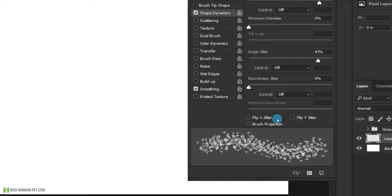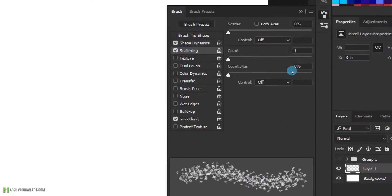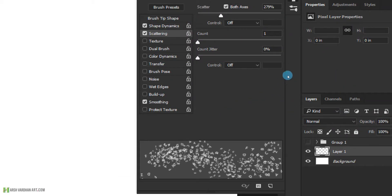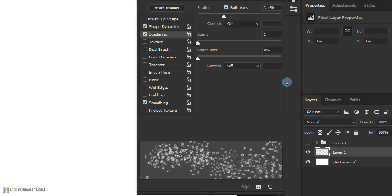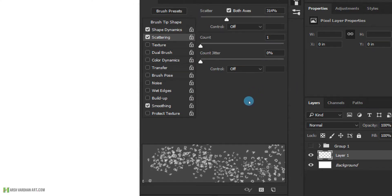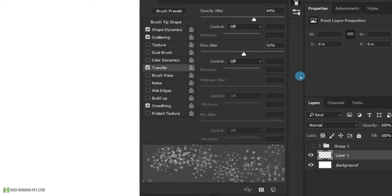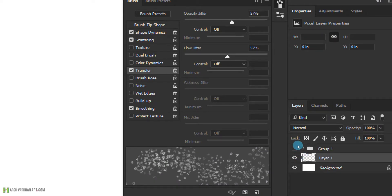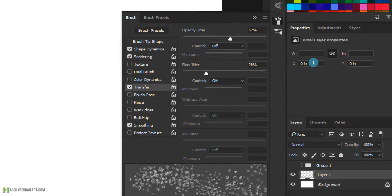You can also adjust roundness which makes the character strokes rounder, but in this case we don't want that so we'll leave it. Then check Scattering, enable Both Axes, and drag the slider — you can see it spreads in both directions in the live preview. Then check Transfer, increase the Opacity Jitter so some strokes have 57% opacity and others have 100% opacity, and similarly adjust the Flow Jitter as well.